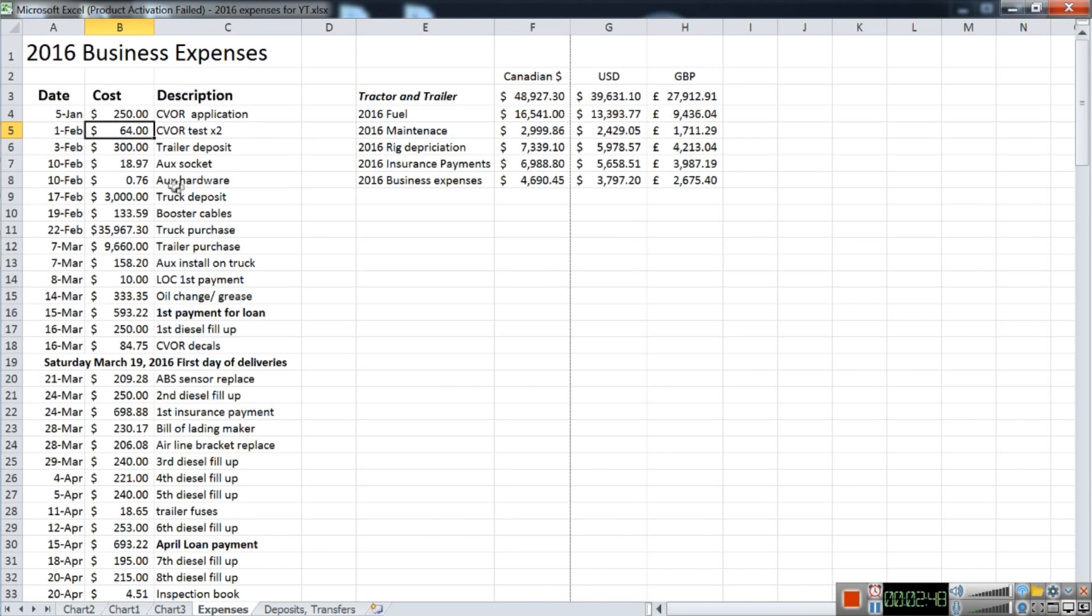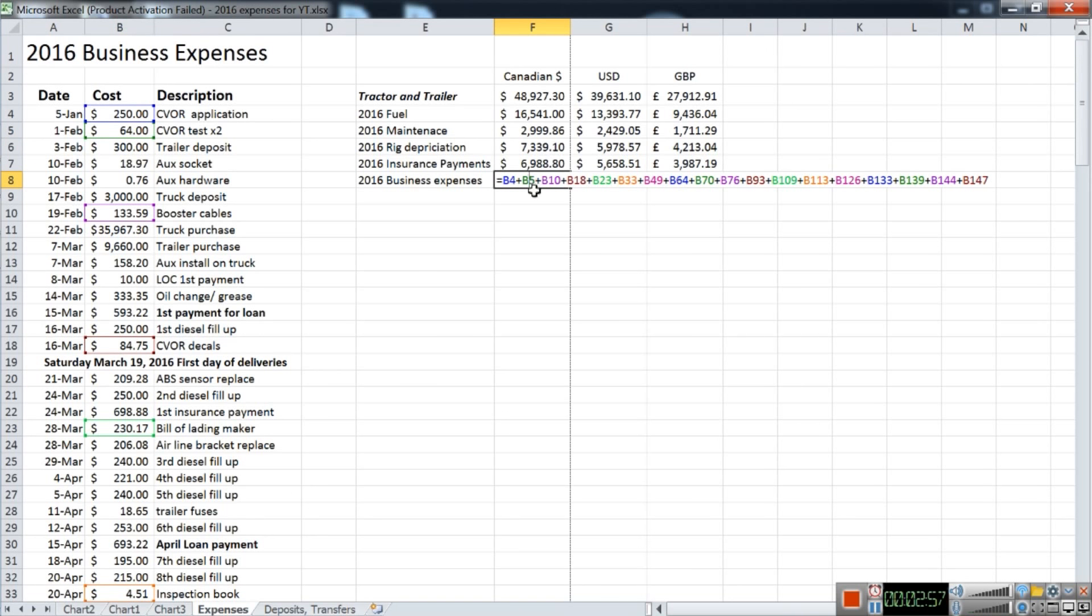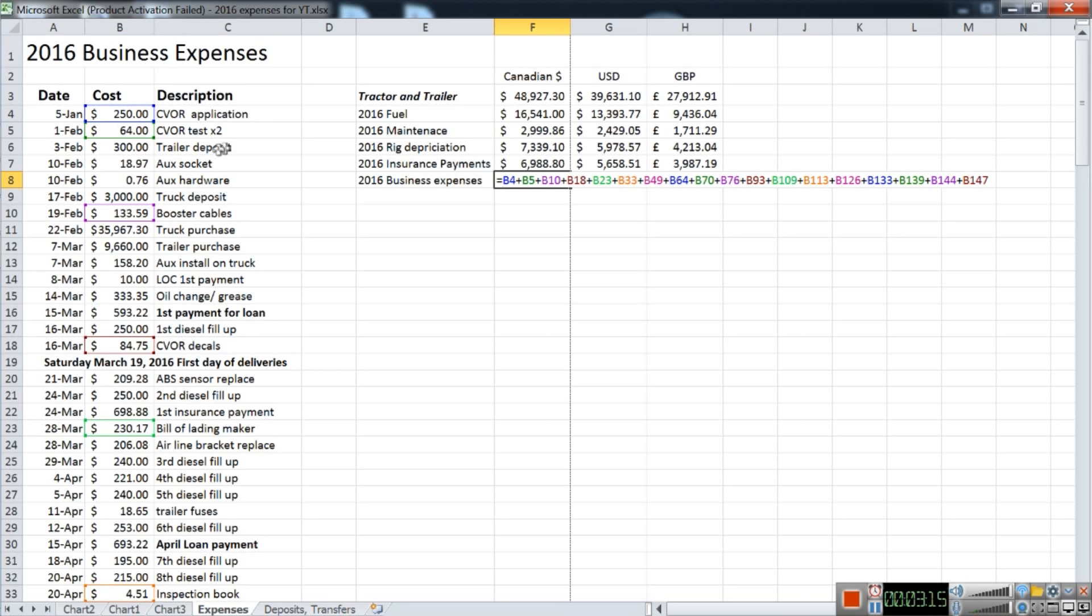What I do is I add up a formula in the formula bar by pressing equals and then adding up all of the boxes that belong to the descriptions. As you can see, B10 over here is booster cables. I bought a set of booster cables, gauge one I believe—really thick cables in case I ever needed a boost. But up until this point, I haven't had the need to use them.